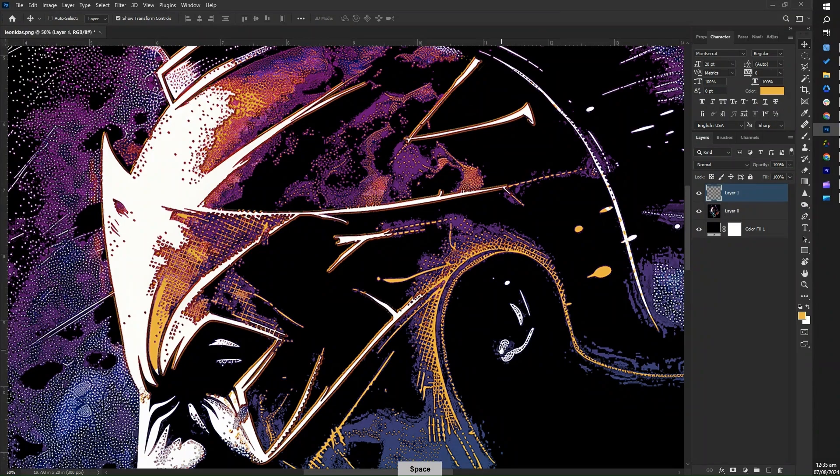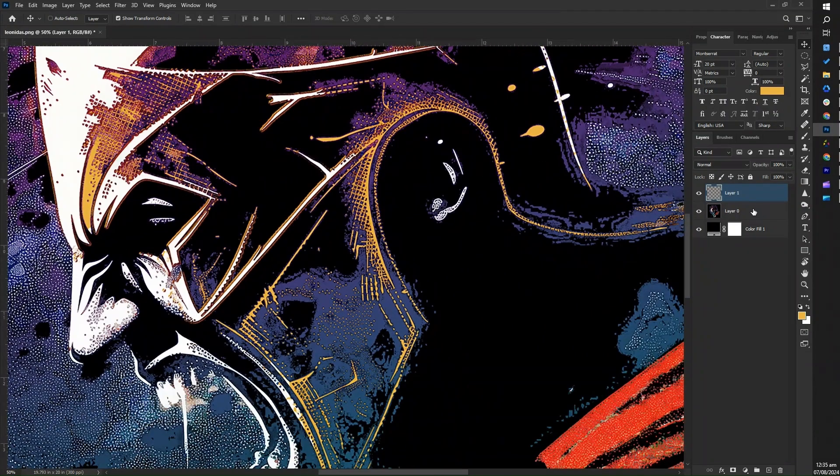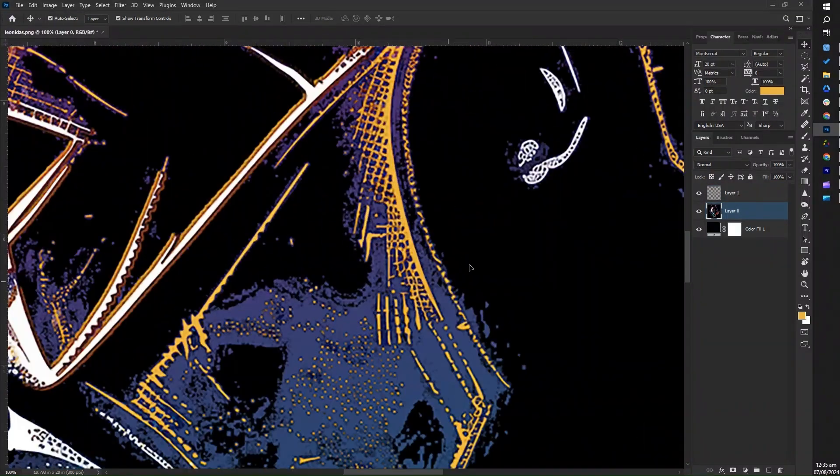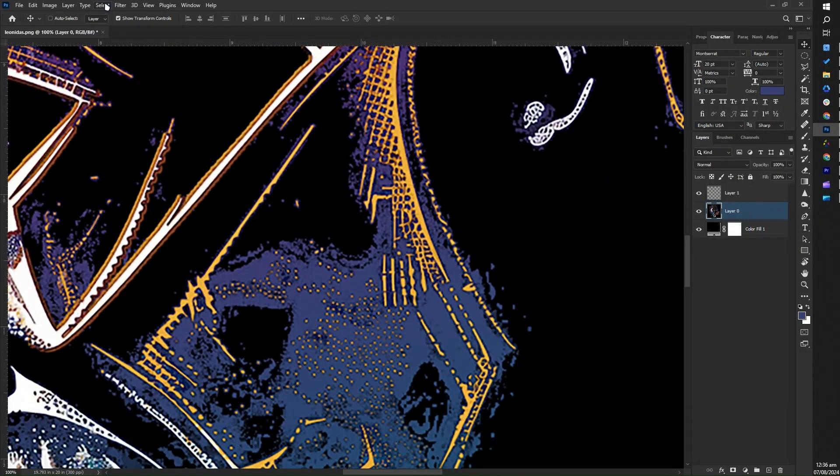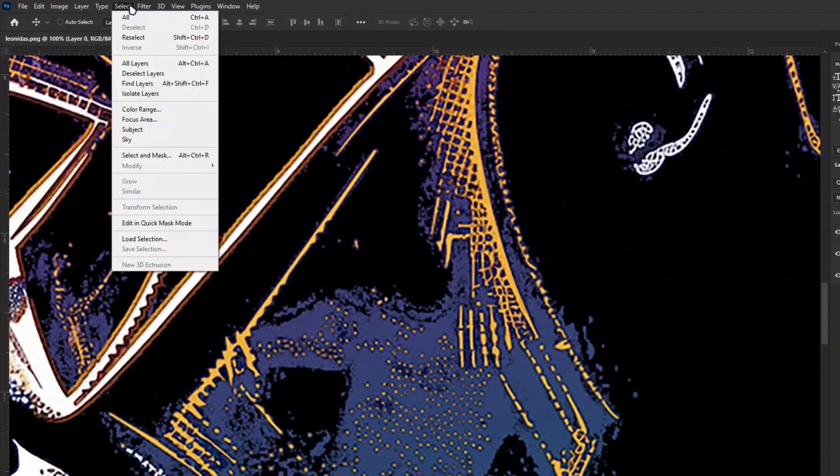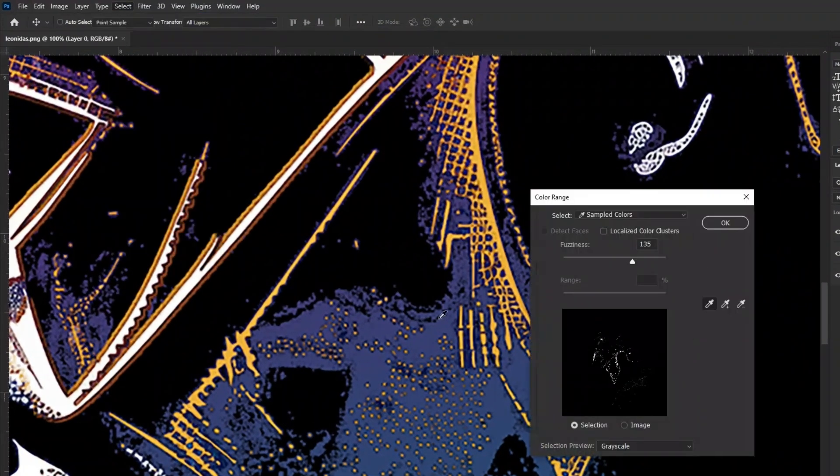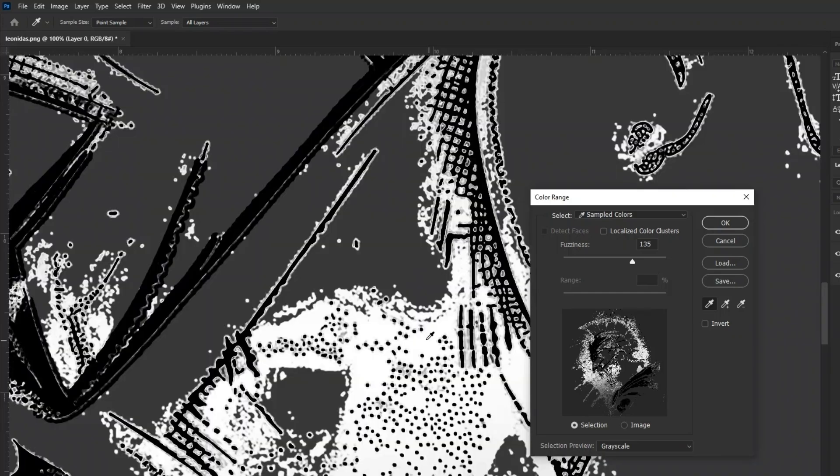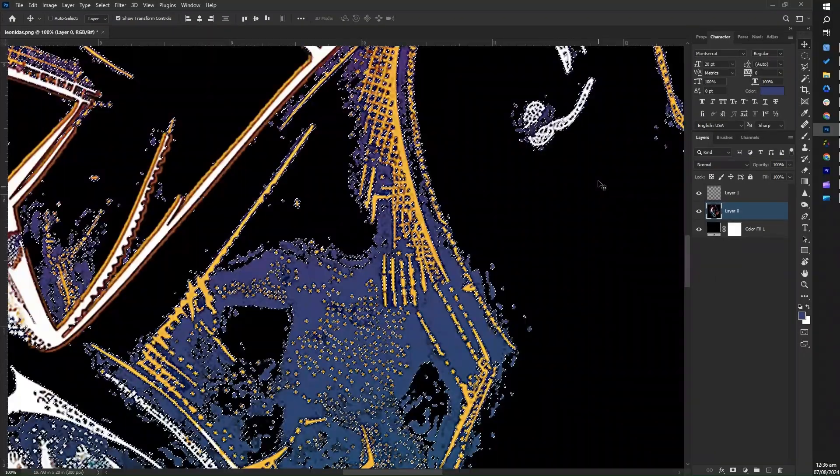Then, repeat this process for the other colors in the image. Just go back to select, then color range, choose a new color, confirm the selection, and copy and paste until we have used color range for all the colors in our image.